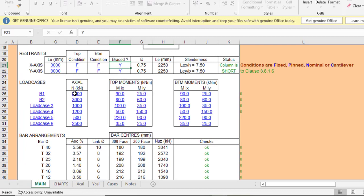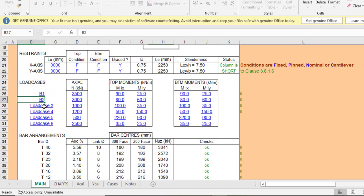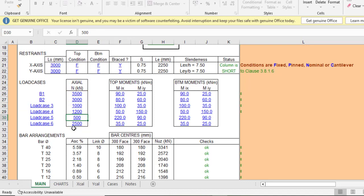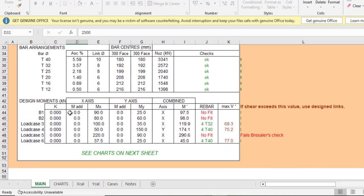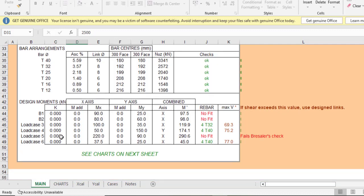Now you need to enter your load cases. You can have up to six load cases. The load cases are labeled B1, B2, etc. — you can rename them to Load Case 1, Load Case 2, Load Case 3, and so on. If you only have one load condition, just clear the others. Here I'll leave all six for now and move forward.